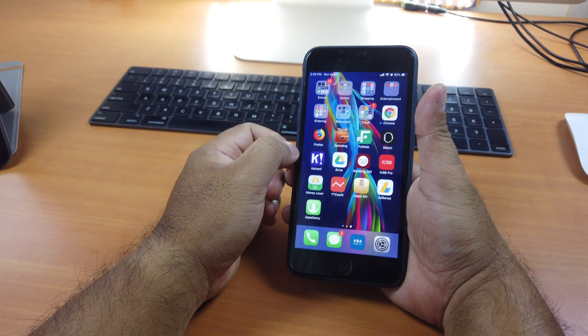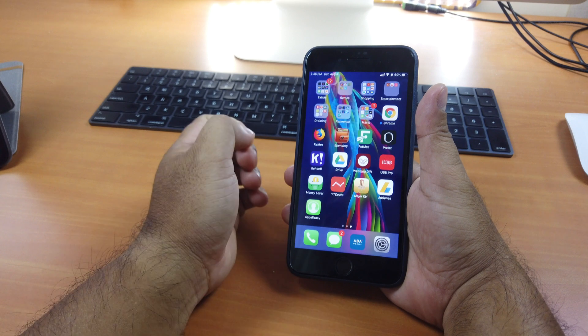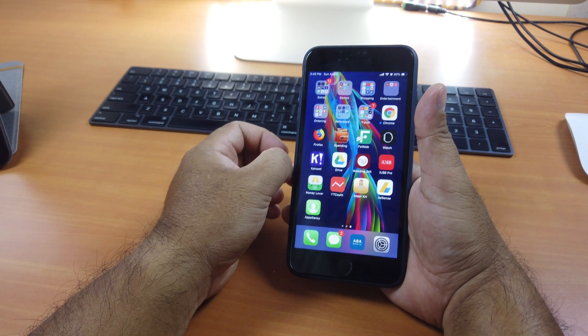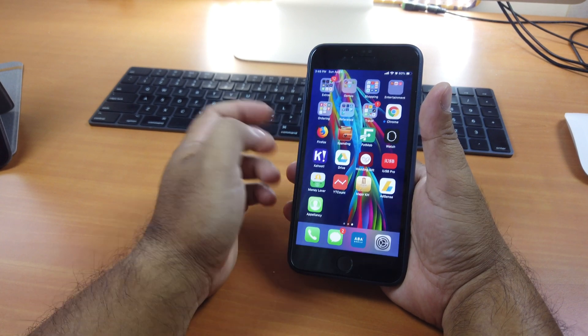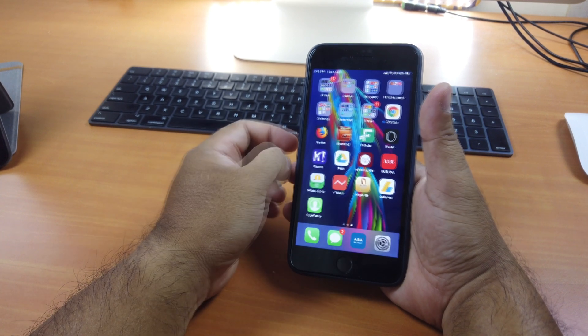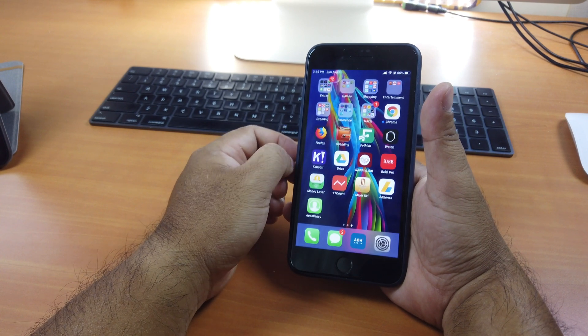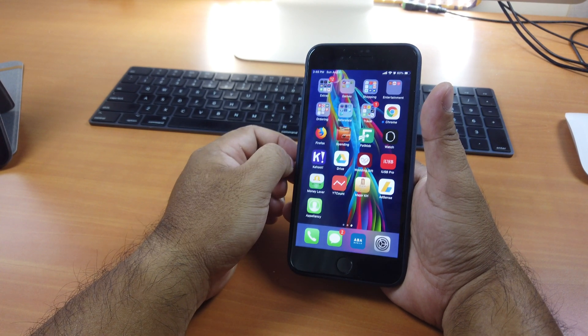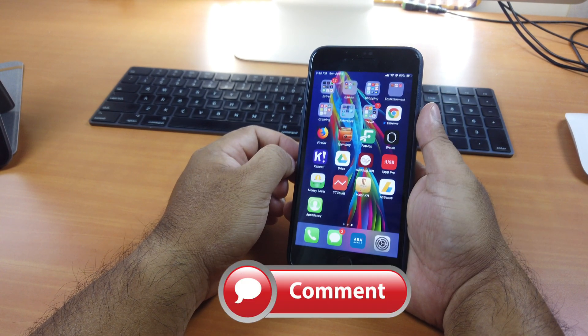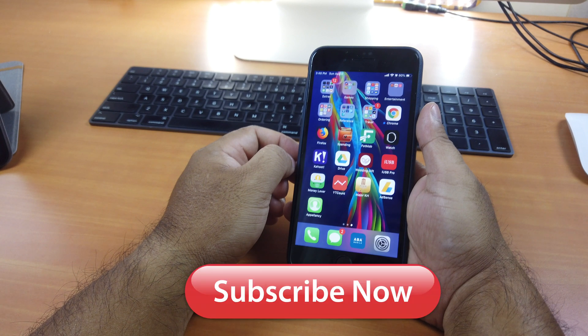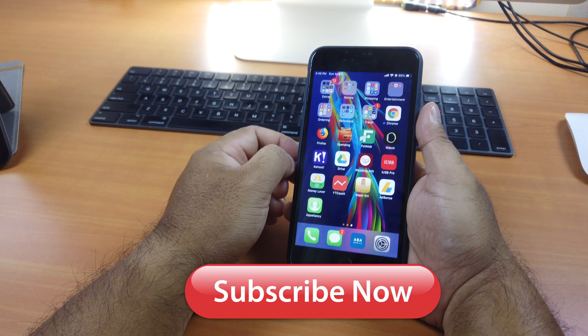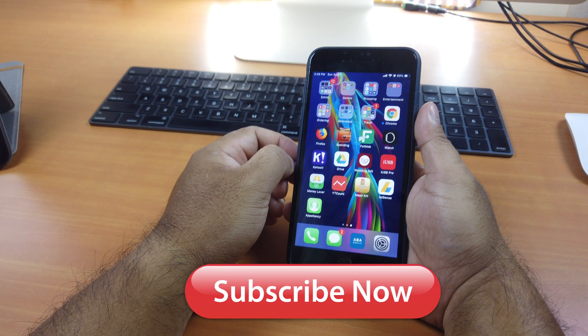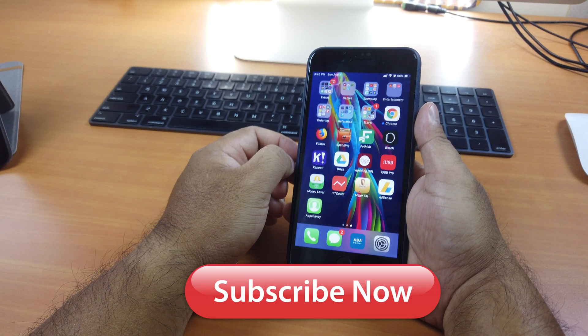This is how you can get Face ID feature on older iOS devices running iOS 12 up to 12.2. Thank you so much for watching. If you like the video, please give us a thumbs up, comment down below and subscribe for more useful videos in the future. Have a great day, guys. See you in the next video.